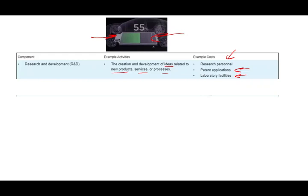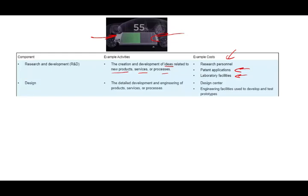Once the idea is developed, the next step in the value chain is design — detailed development and engineering of the product, service, or process. The value of the product increases because now we have a design. We will have a design center and engineering facilities used to develop and test a prototype. The costing system guides us throughout the way by providing numbers and figures to the creators of the product.